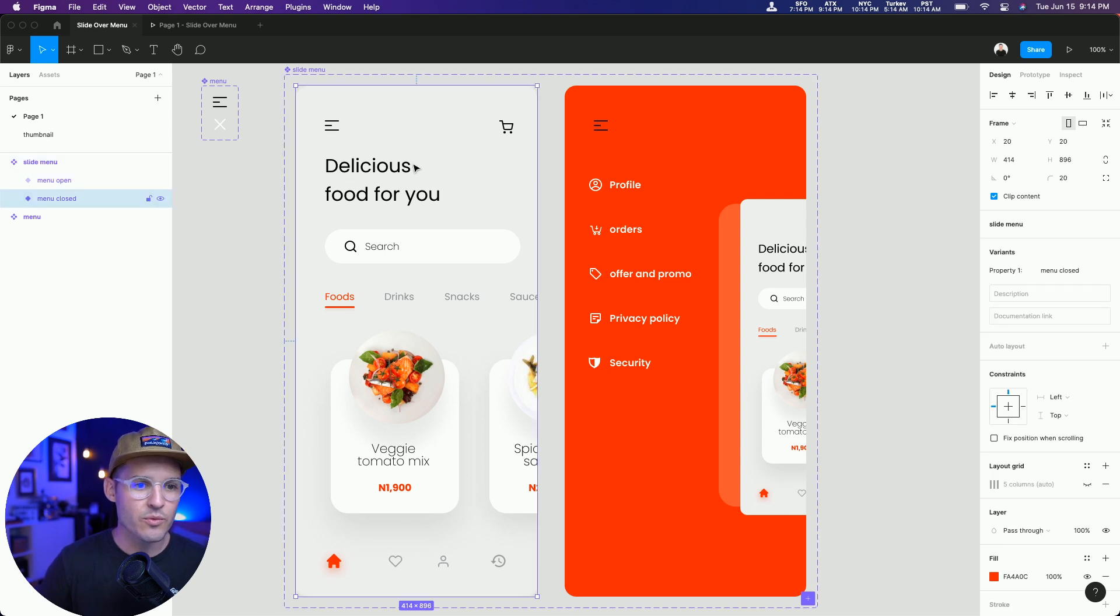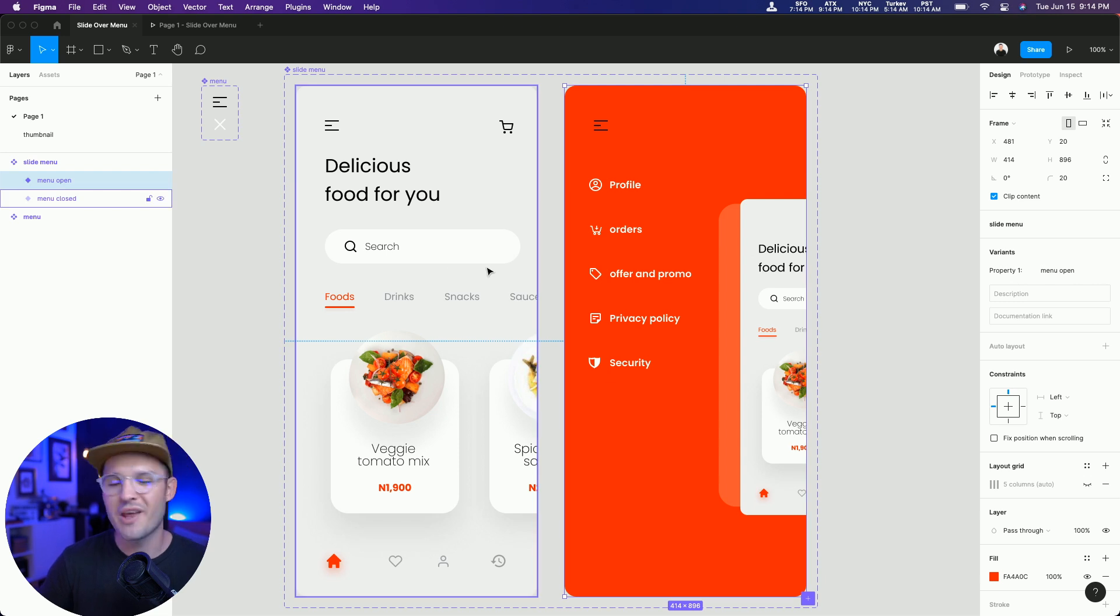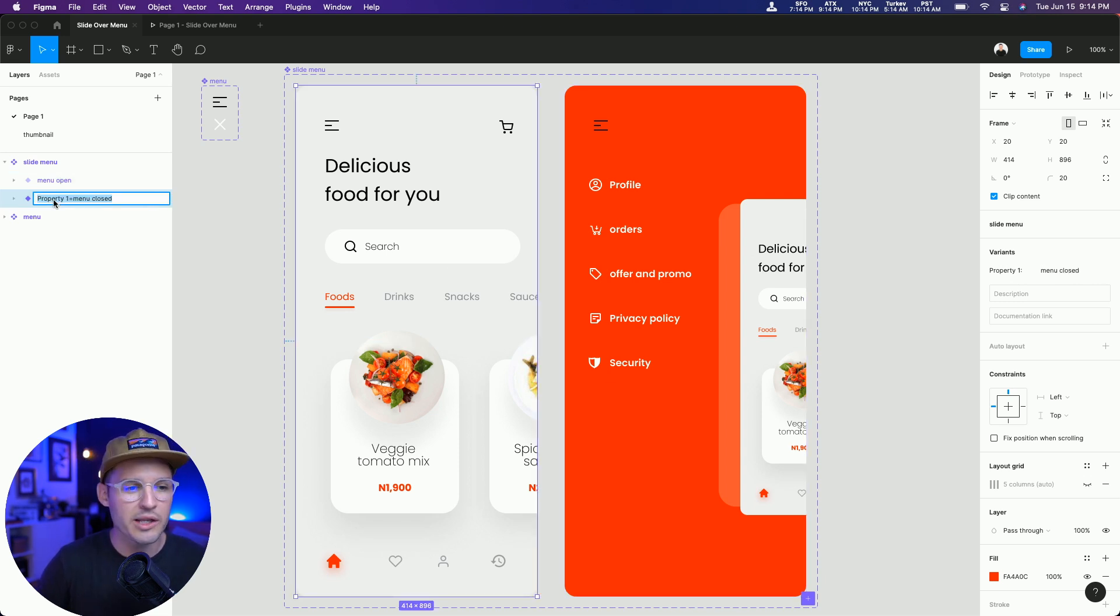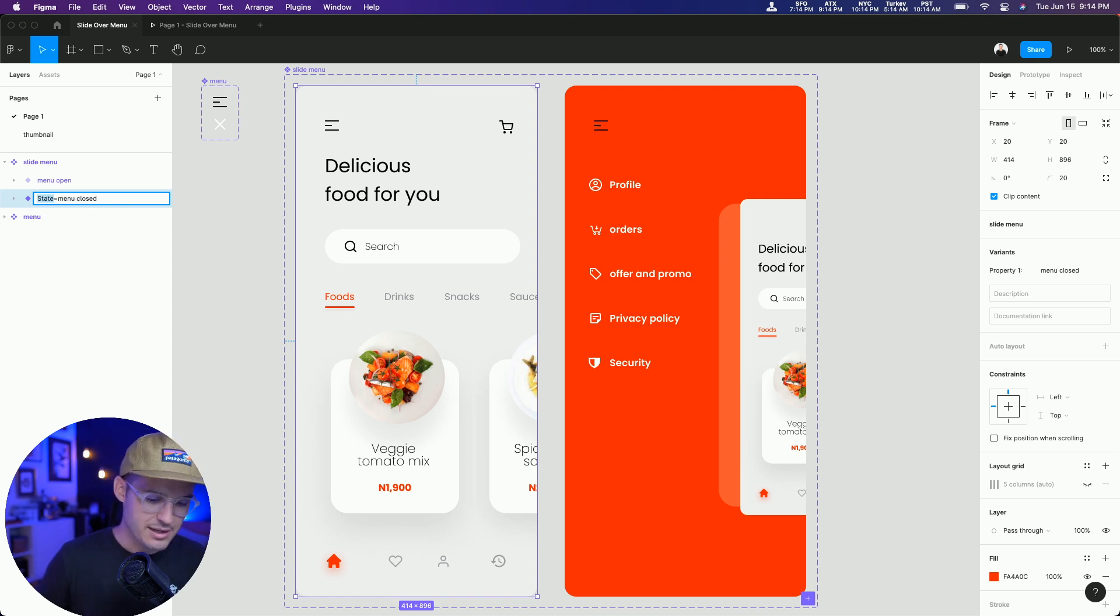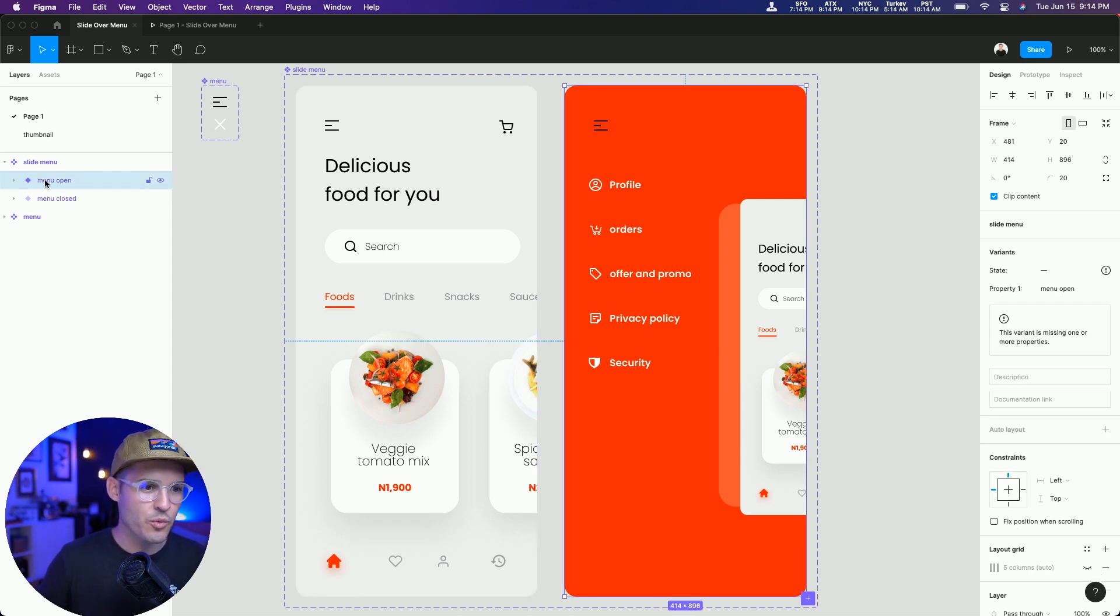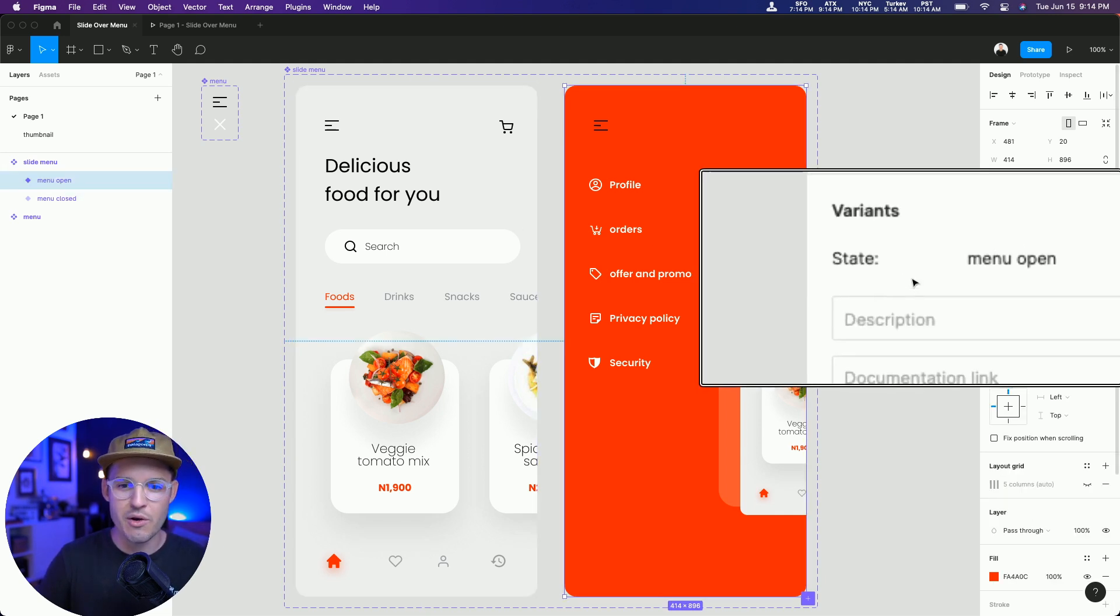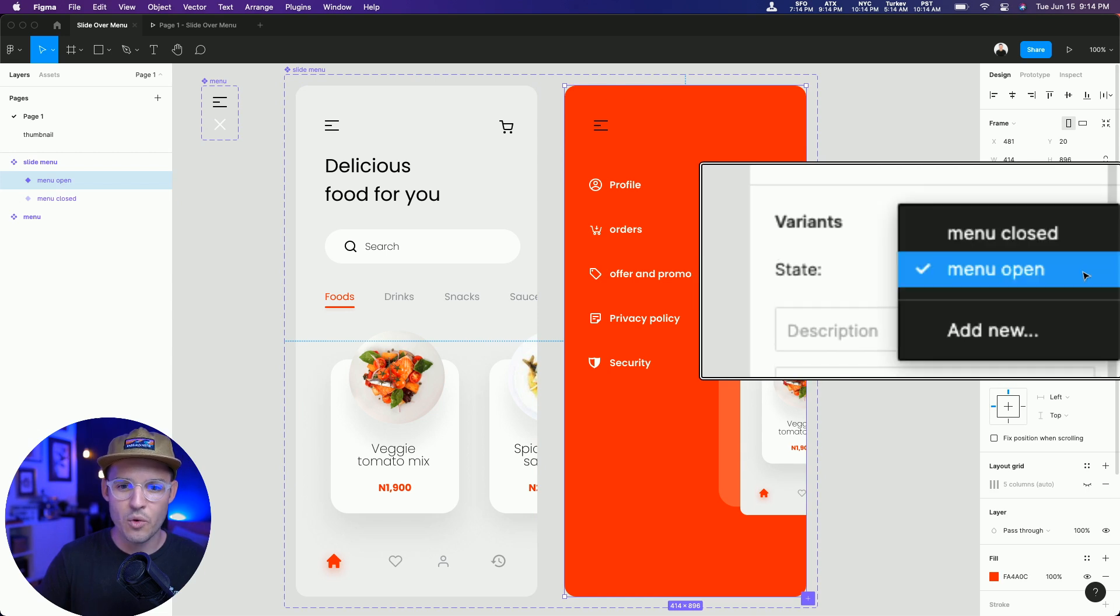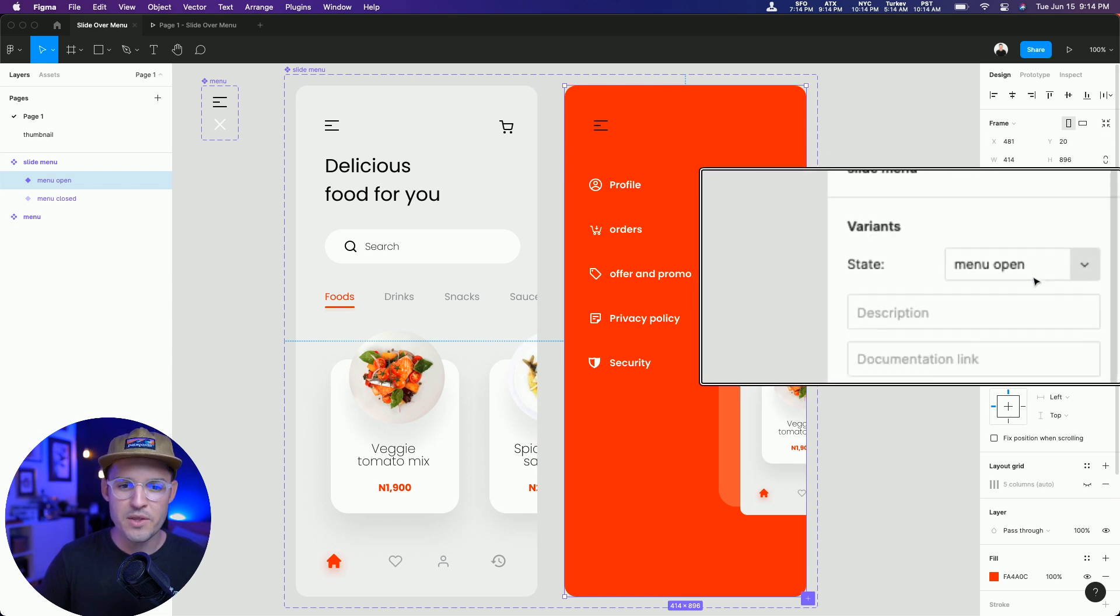And then once we have that done, we can come inside and see we have property one, menu closed, property one, menu open. Now, if you want to rename that so it doesn't just say property one, all we have to do is double click on the layer in the variant here. And we can put something like state. We just want to make sure that we copy that to both of those instances or both of those variants. Now you can see over here, we have state menu open or state menu closed.